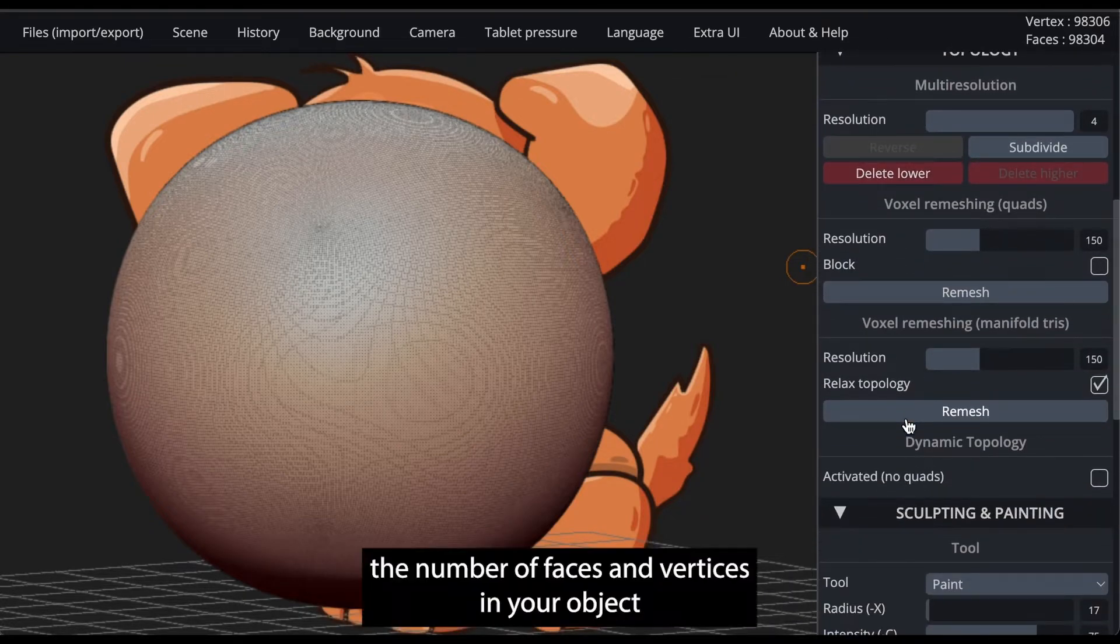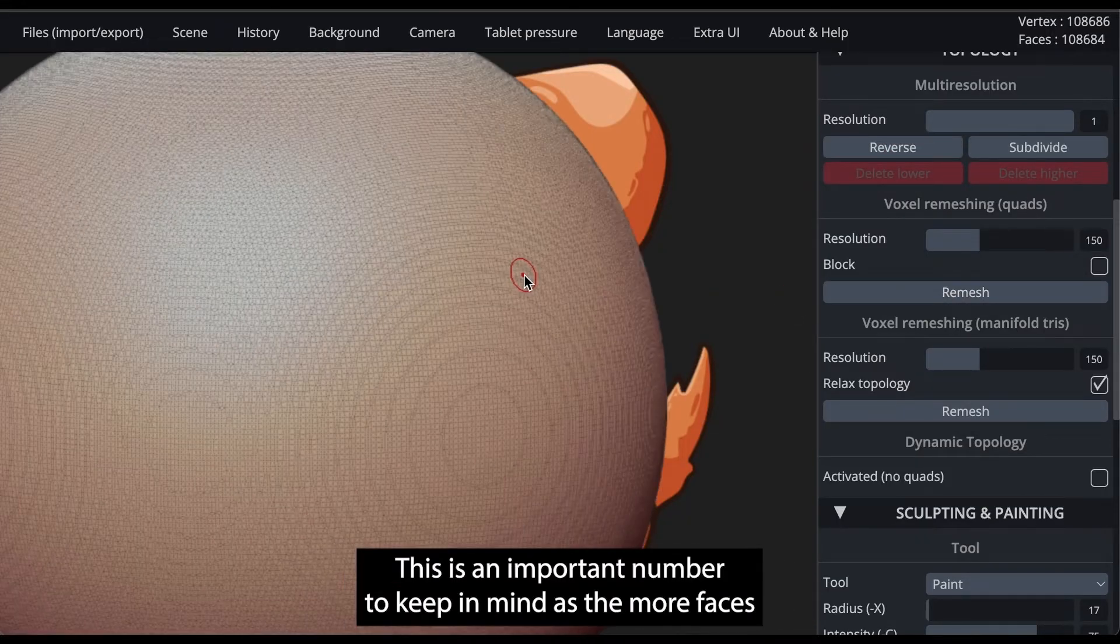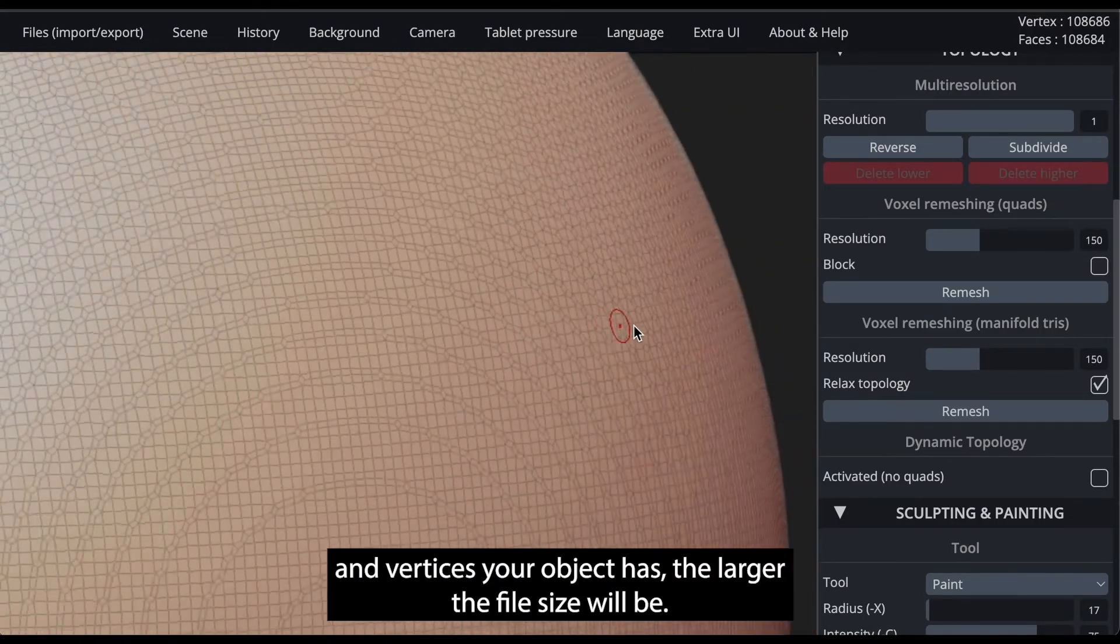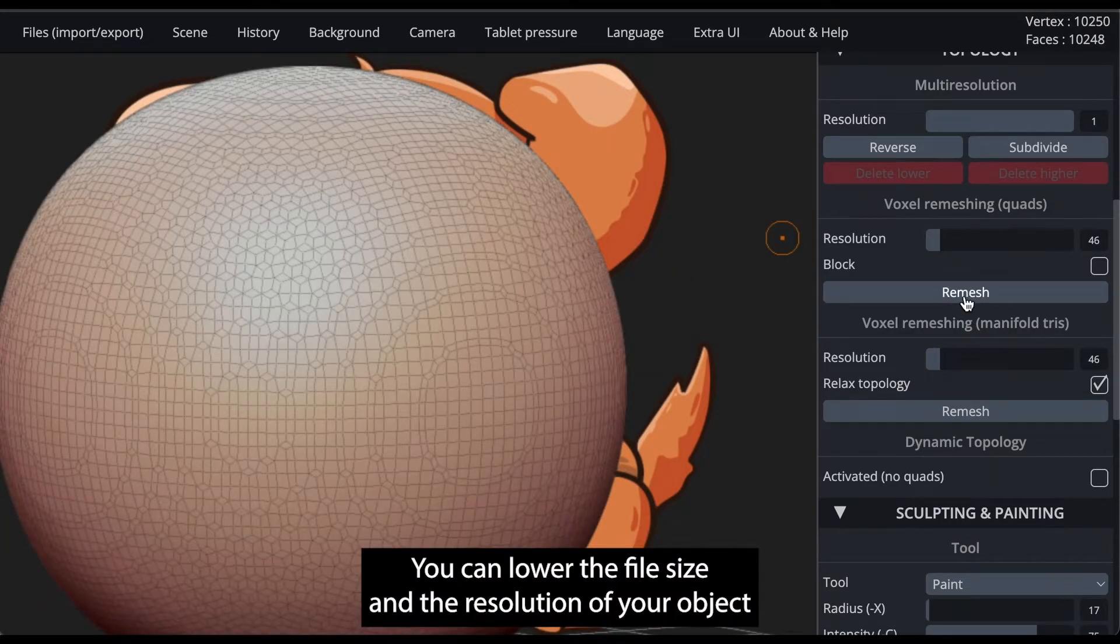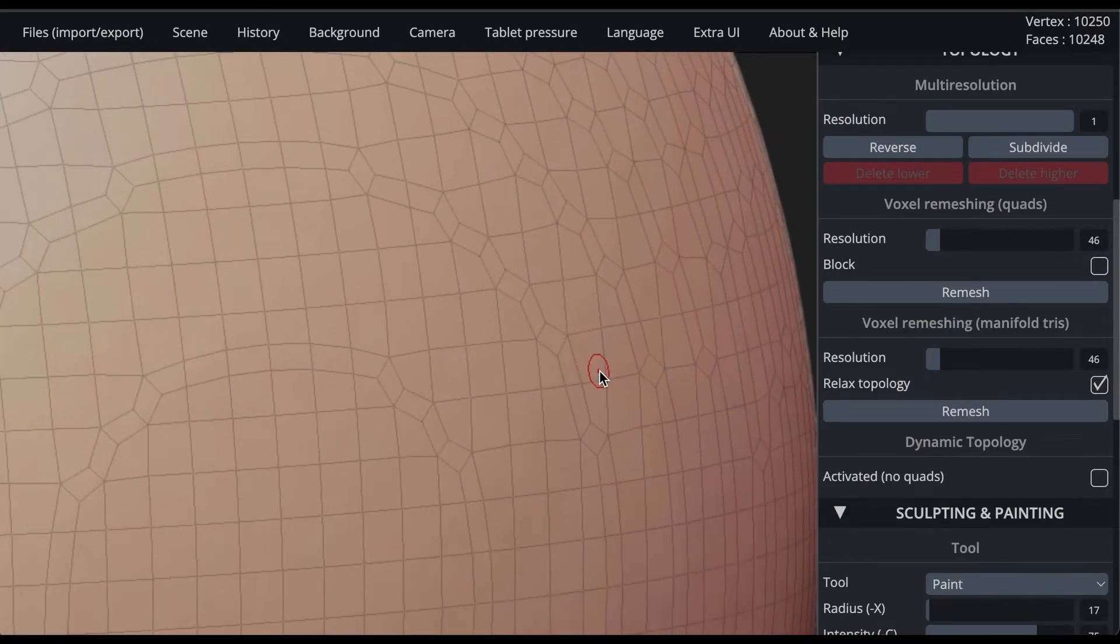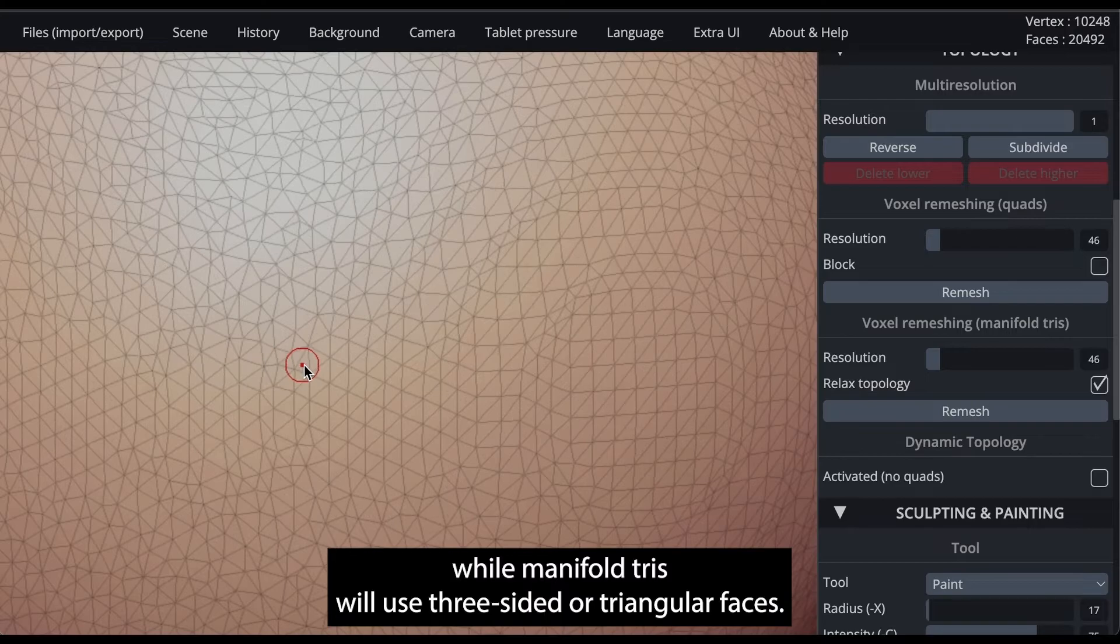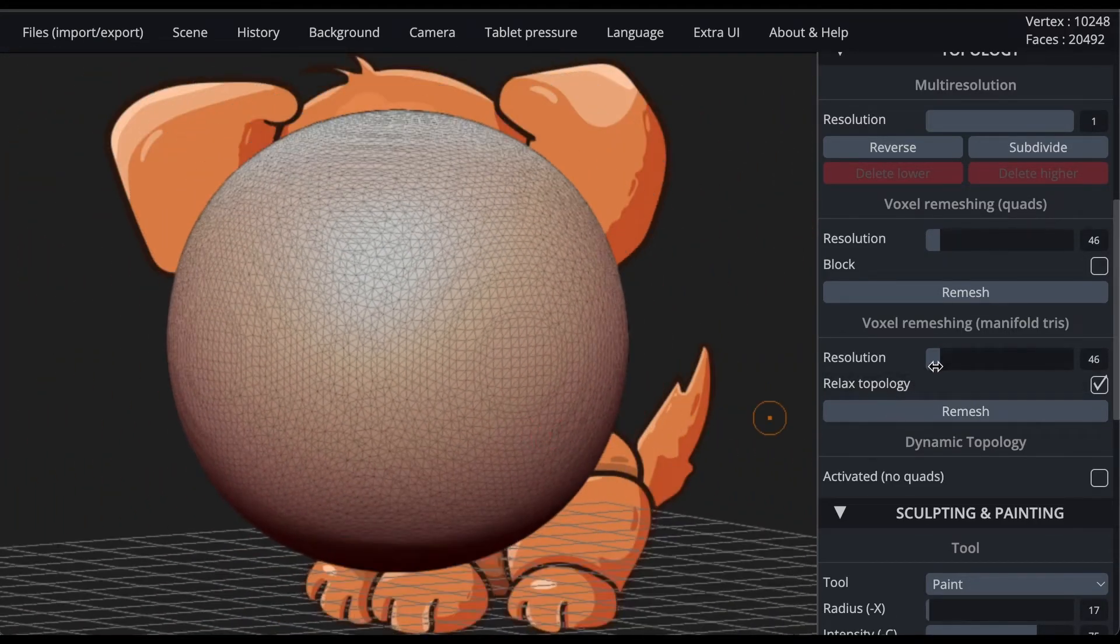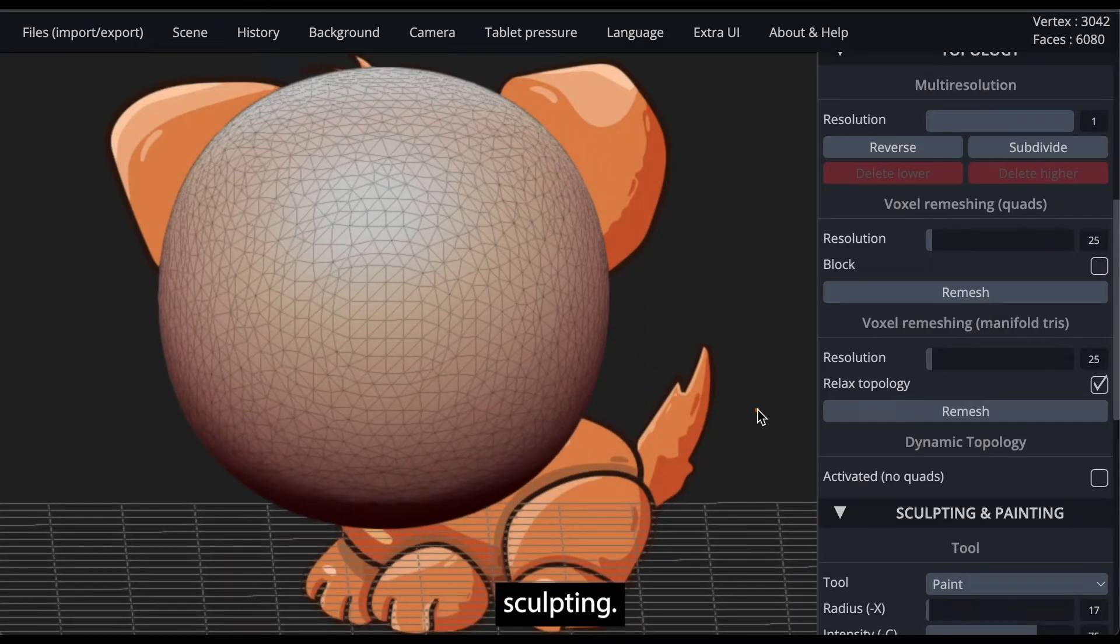You can see the number of faces and vertices in your object in the top right corner of the screen. This is an important number to keep in mind, as the more faces and vertices your object has, the larger the file size will be. You can lower the file size and the resolution of your object by clicking on the topology tab and using voxel remeshing. Quads will create a new mesh with four-sided square shaped faces, while manifold tris will use three-sided or triangular faces. If you will be exporting your model to a different program, be sure to know if there are file size requirements before you start sculpting.